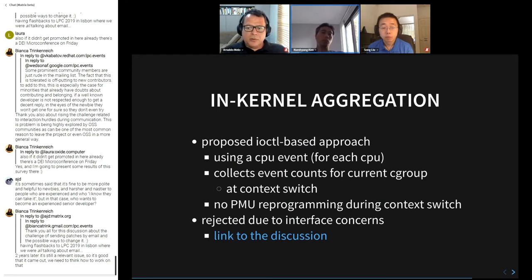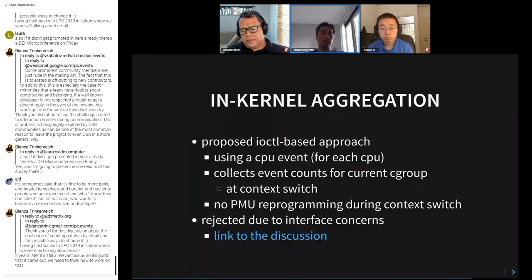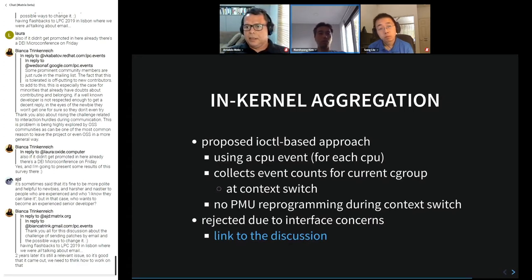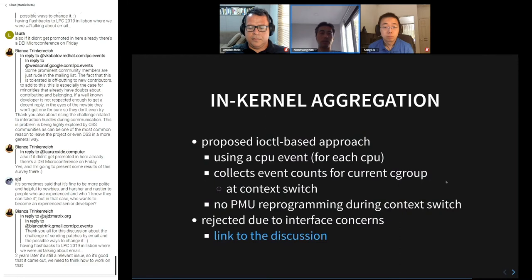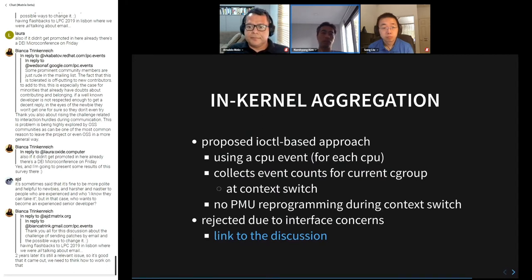I proposed an internal aggregation approach using the ioctl interface — two sets of interfaces, one for adding cgroup counters to existing CPU events and one to read the per-cgroup counts. It does similar things on context switch: reads current perf event counters and aggregates to a per-cgroup value. However, it was rejected by the perf kernel maintainers due to interface concerns.